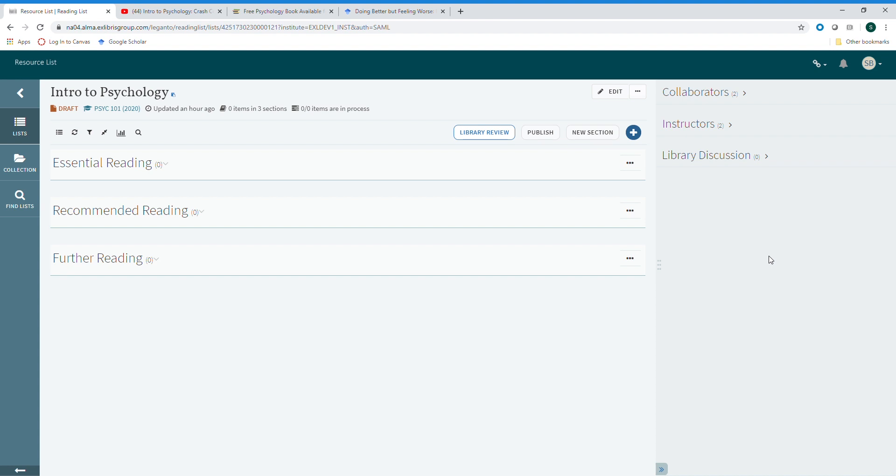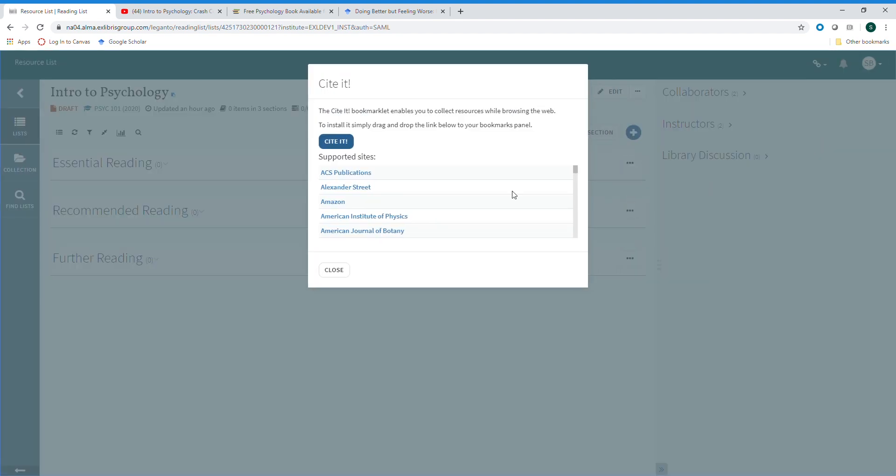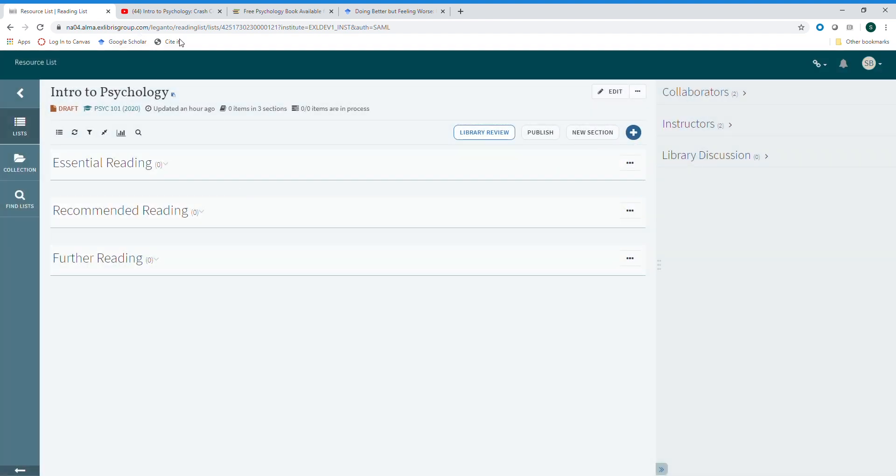To add resources directly from a website you will use the CiteIt bookmarklet. To begin, you first need to install it. Click the drop down arrow next to your name and click on CiteIt. Drag and drop the CiteIt button directly into your bookmark bar. From here you can close the window and you'll see that CiteIt button here.